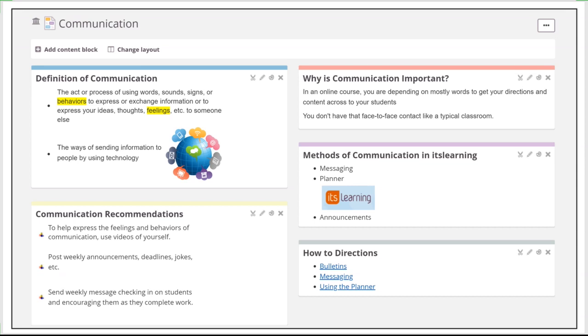By definition, communication is literally the act or process of using words, sounds, signs, or behaviors to express information or ideas to other people. Notice two key words in that definition: behaviors and feelings. That's pretty hard to do in online courses. But yet, the definition also says it's a way of sending information to people by using technology. So it is possible.